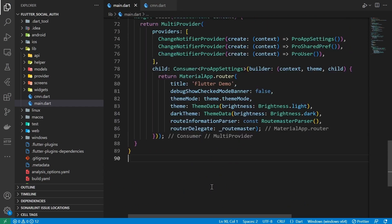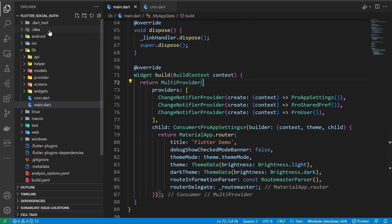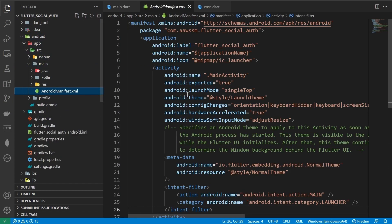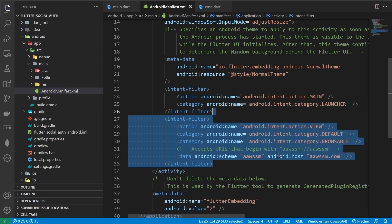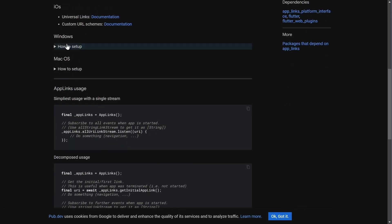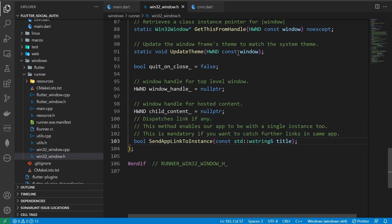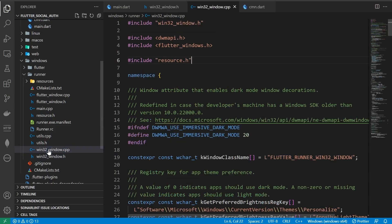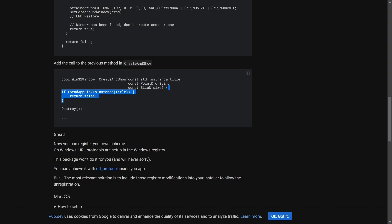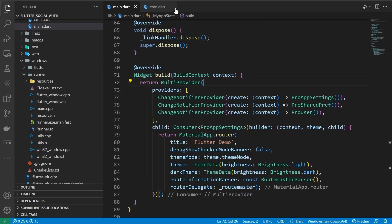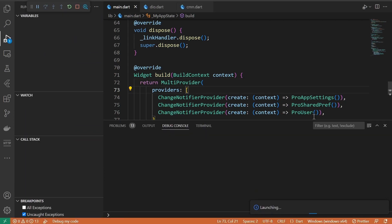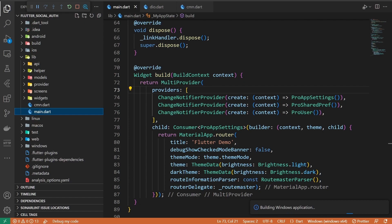Let's remove MyHomePage as it's no longer required. Last step before we try our app: we need to add the host and custom scheme for Android and Windows. For Android, refer to the Android documentation — go to android/app/src/main and the AndroidManifest file and add these intent filters. For Windows it's more involved, so refer to the app_links documentation: add the following to the Windows runner win32_windows.h file at the bottom, add the header file to win32_windows.cpp at the top, add a function at the bottom of the file, find createAndShow and add an if statement. The last step is to run the server from the previous video or build this code for web and test for mobile and Windows platforms.